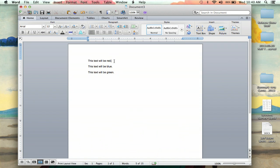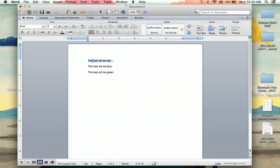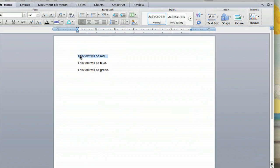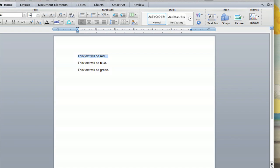You have your text here. You highlight the text that you would like to change the color, and right below the font size area, you'll see the letter A with color underlined, and that is font color.